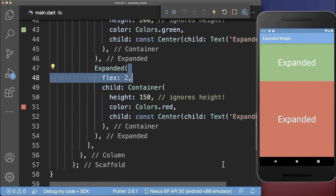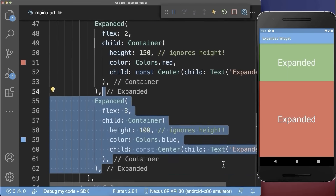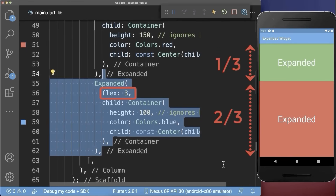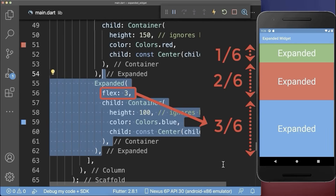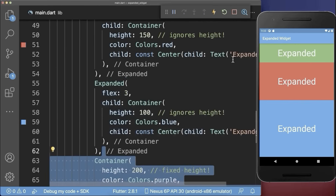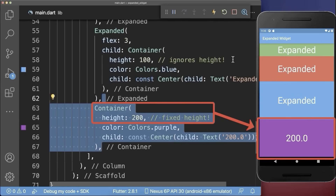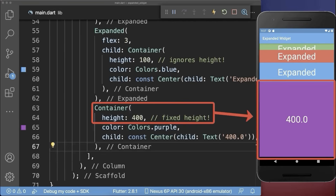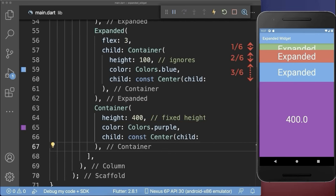Below the red container, we add an expanded container with a flex value of three. As a result, we have three more portions added to the existing three, whereas the blue container gets three out of these six portions. You also can combine expanded widgets with non-expanded widgets, whereas the fixed size widgets get the space they need first, and then the remaining part is divided among the expanded widgets.